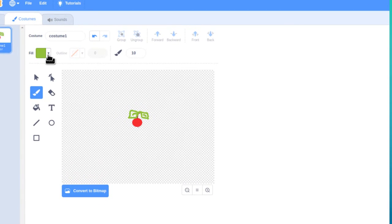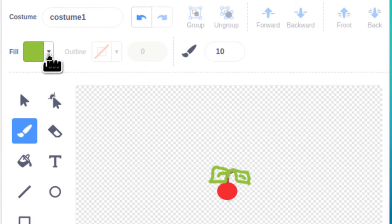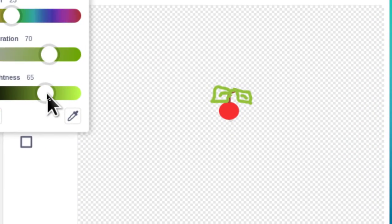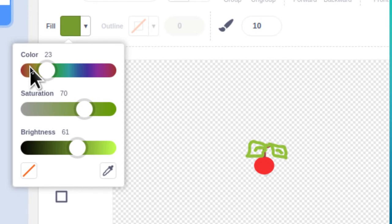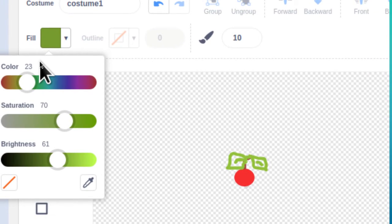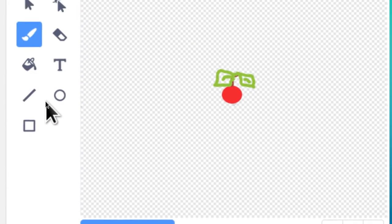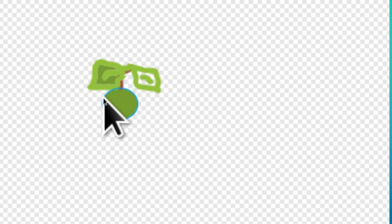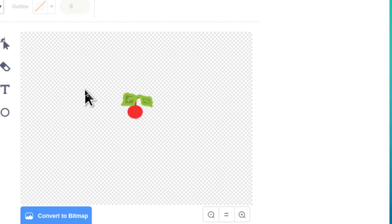Our leaves need a fill color. Take the same green and darken it by moving the brightness down a bit. Then click off to make the tool go away, select the fill tool, and click in the white space you left when you drew the leaves. That'll fill them in with the darker color. That's it for our cherry.